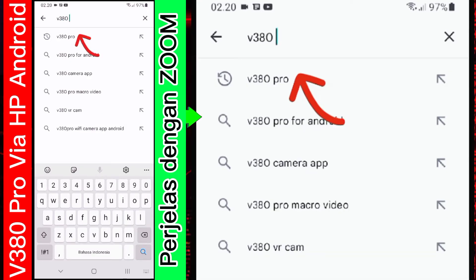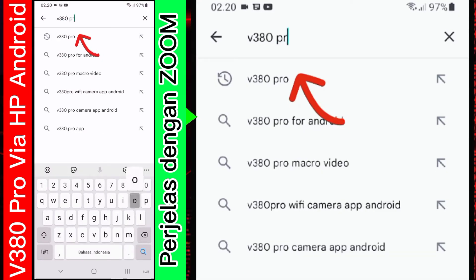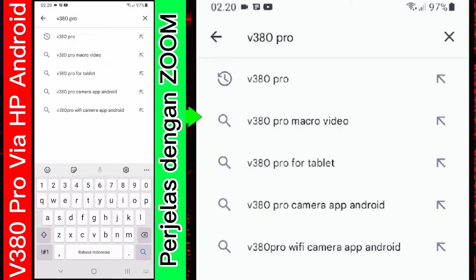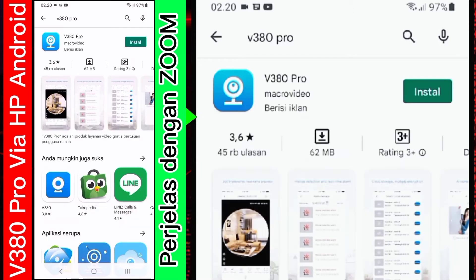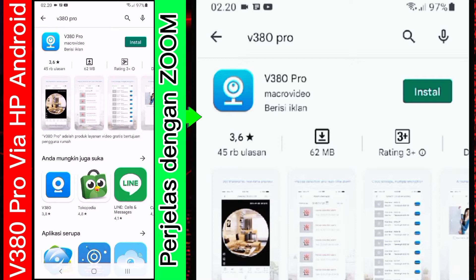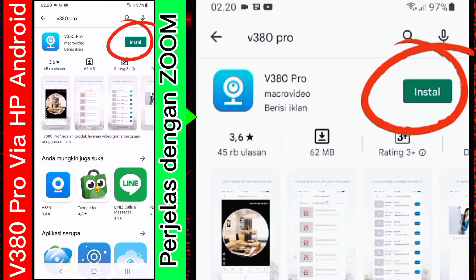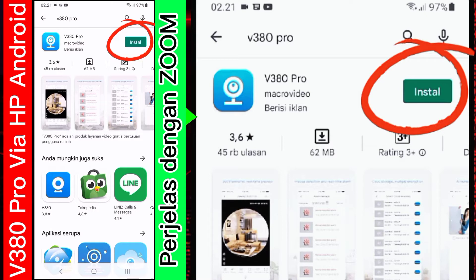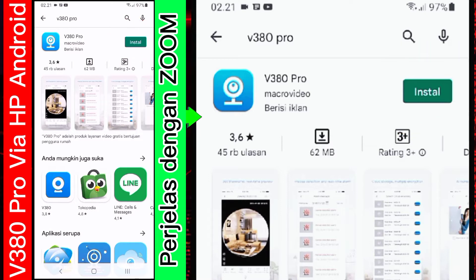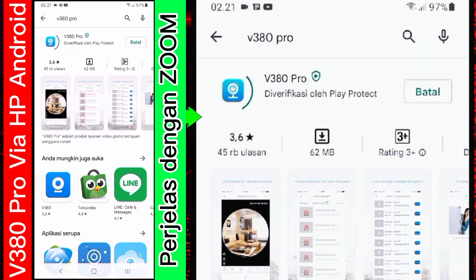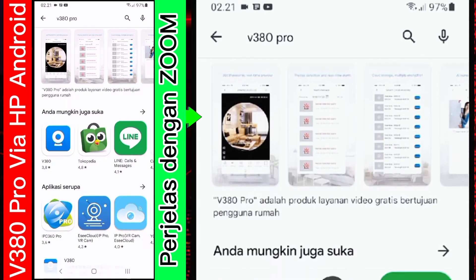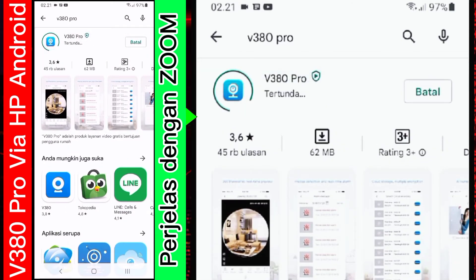Nah, ini ditulis Pro gitu saja. Nah, nanti akan muncul tampilan seperti ini. Kemudian, tekan saja tombol install yang ada di pojok kanan atas. Kita tunggu sampai proses instalasi selesai.